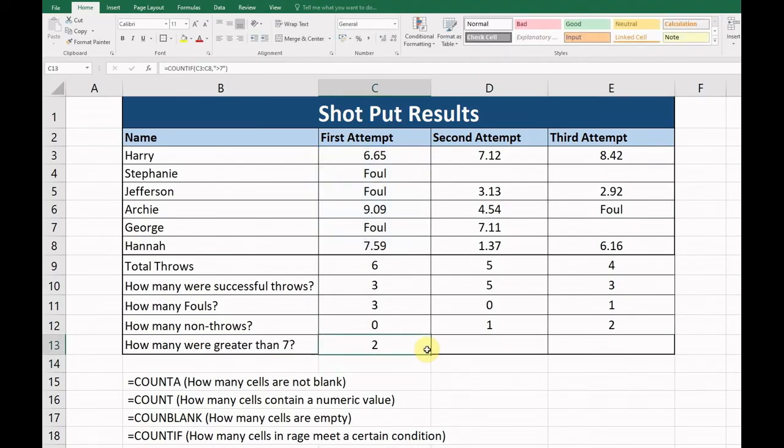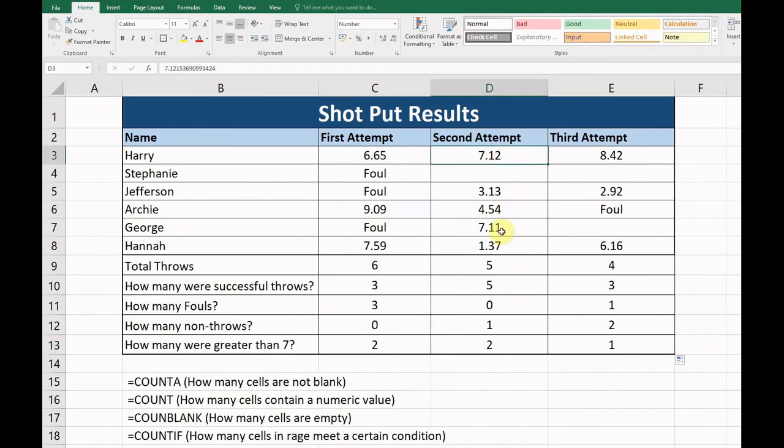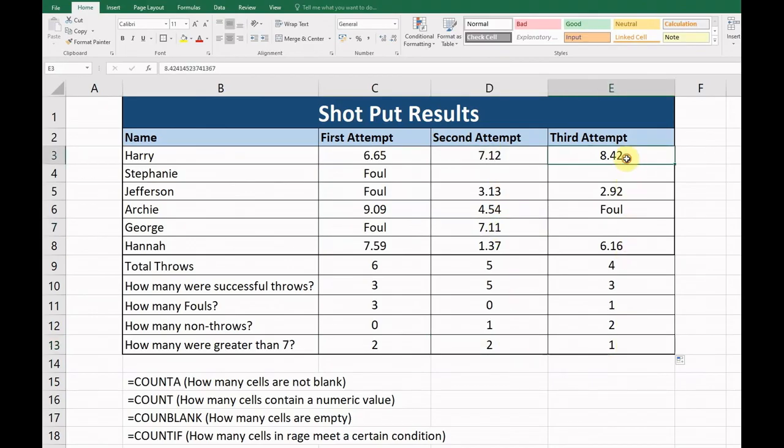Okay, in there. Now we have two on the first attempt that are greater than seven. Copy that across. We have two again in our second attempt, and our third attempt is only one that's greater than seven.